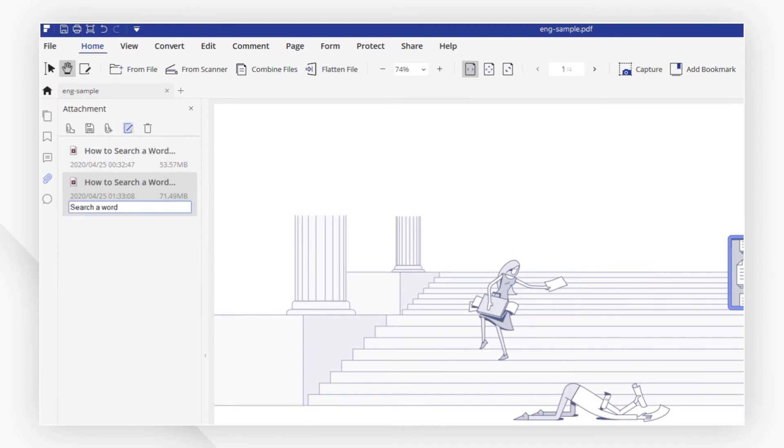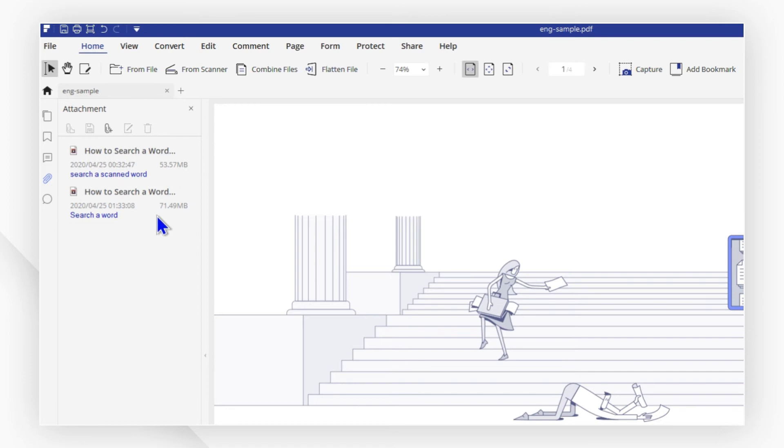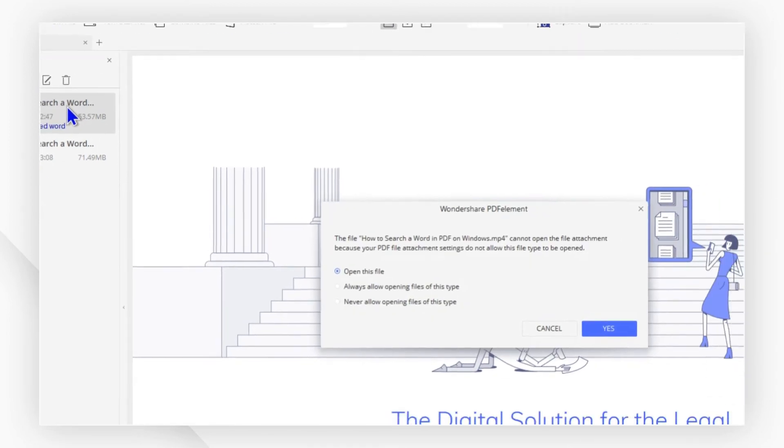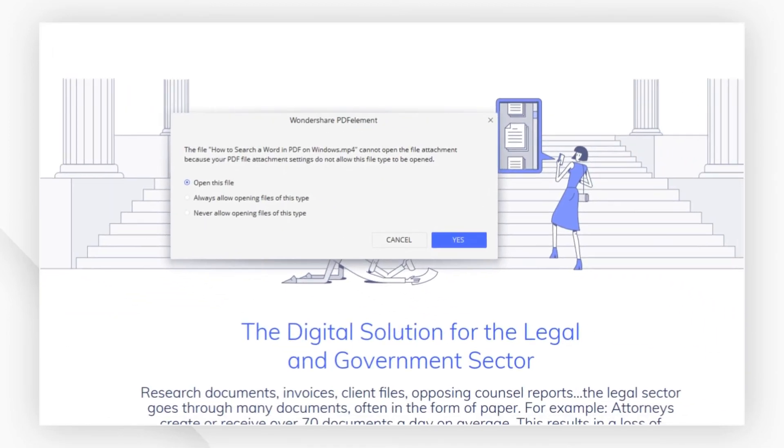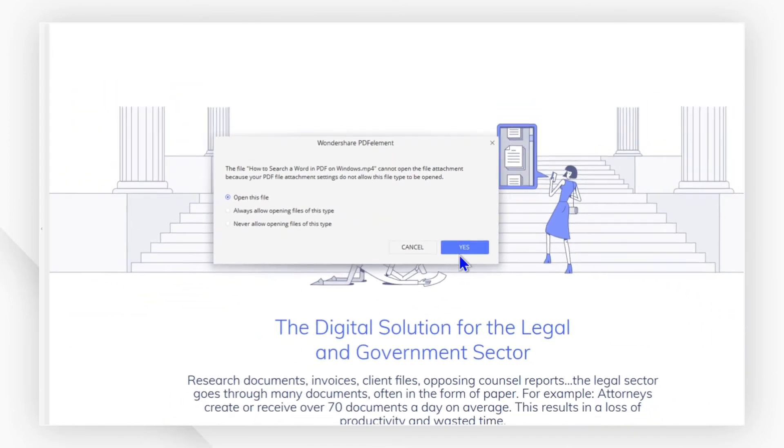To play the embedded video, you just double click the video list and then click yes to open the video file.